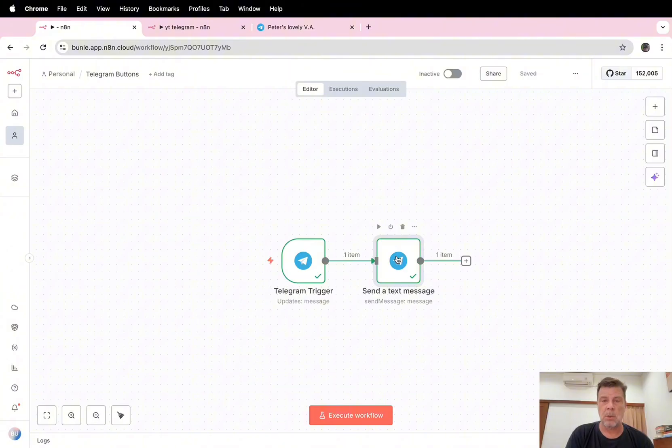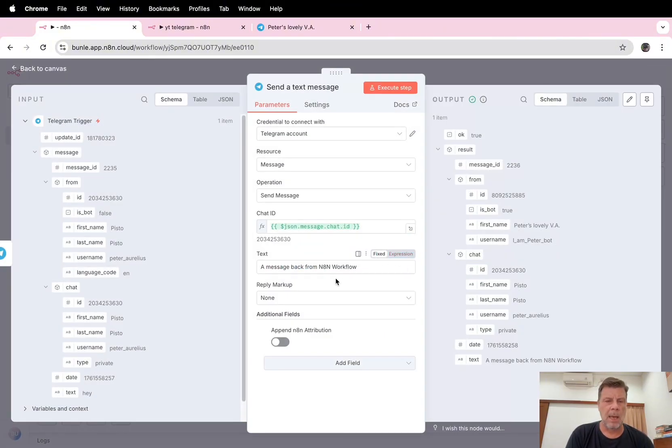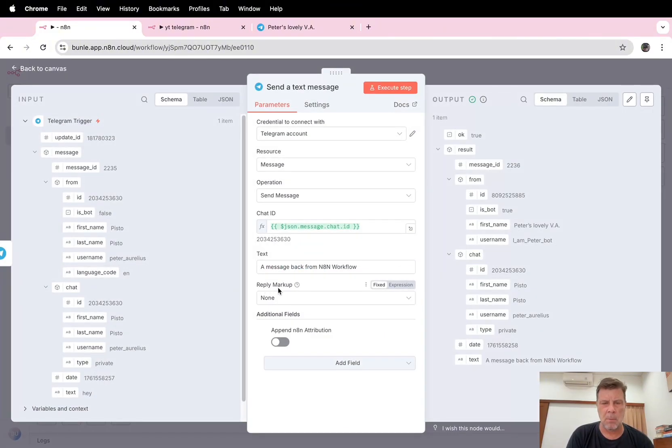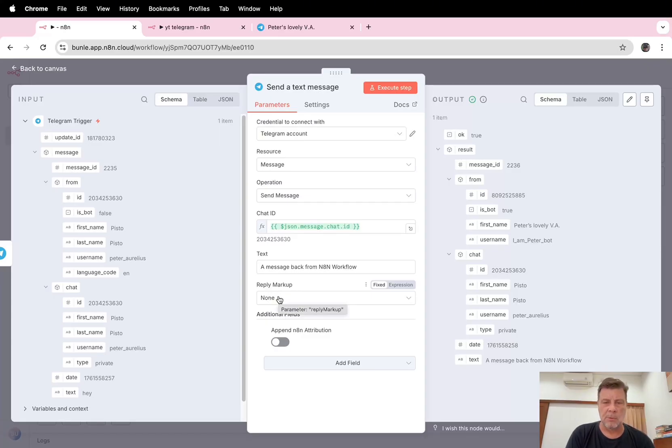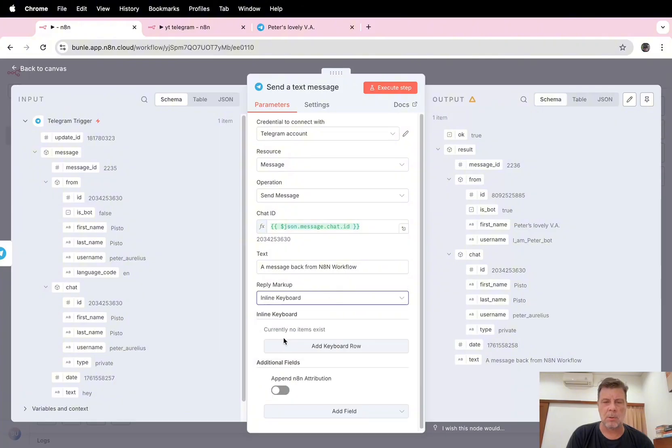Now we're going to add some buttons to this message, and again as I said it's very easy to do. So you open this node. Here when you see reply markup, instead of choosing none, you choose inline keyboard.